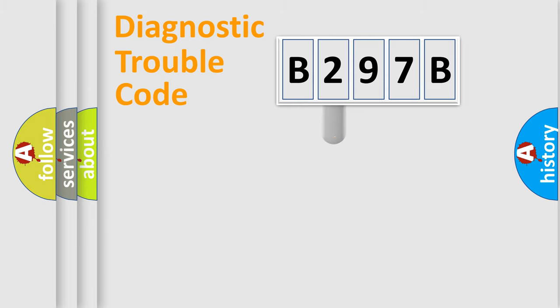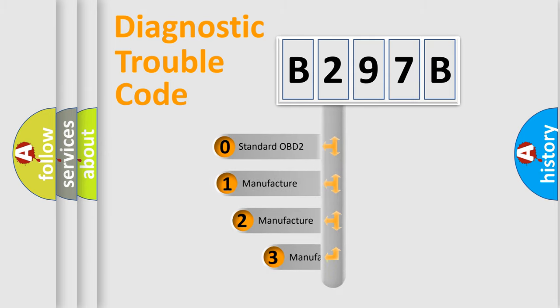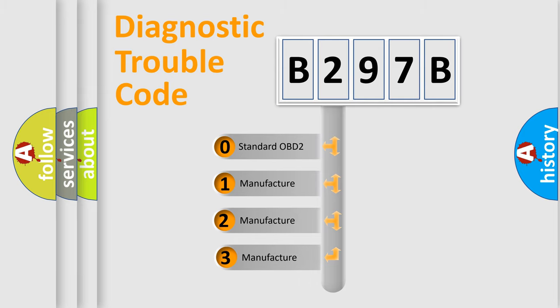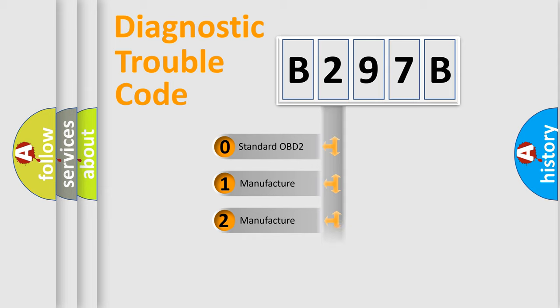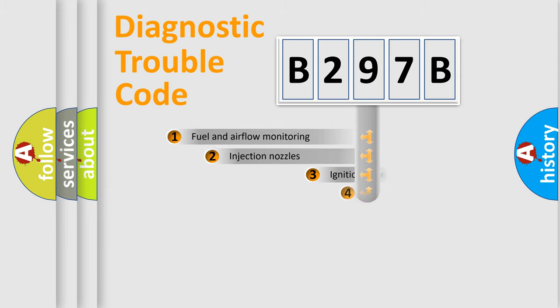This distribution is defined in the first character code. If the second character is expressed as zero, it is a standardized error. In the case of numbers 1, 2, or 3, it is a car-specific error.